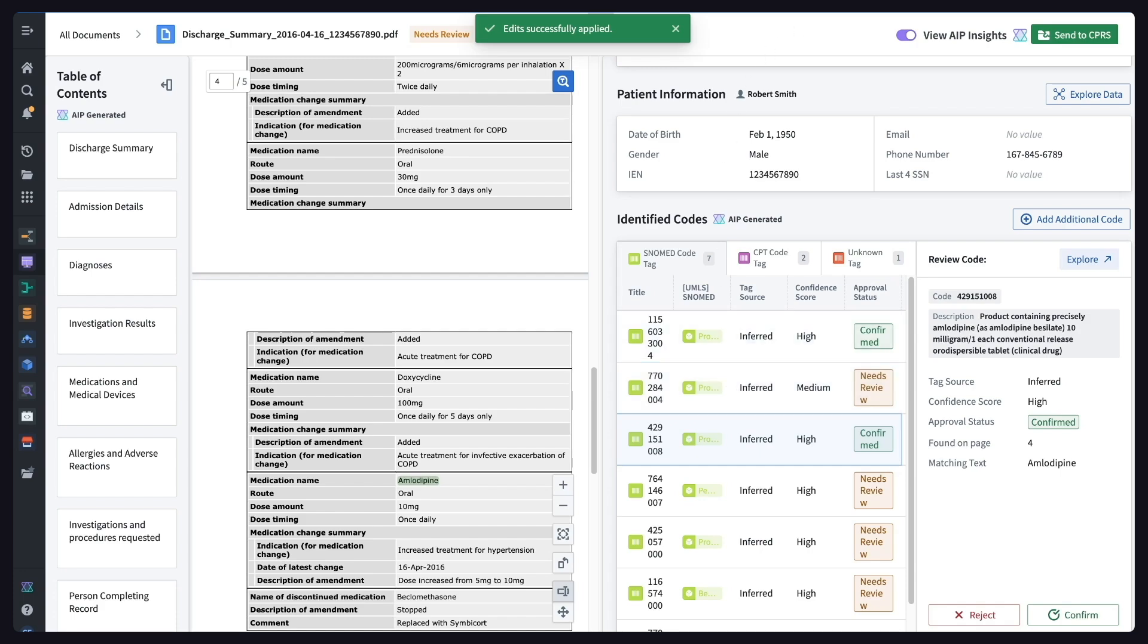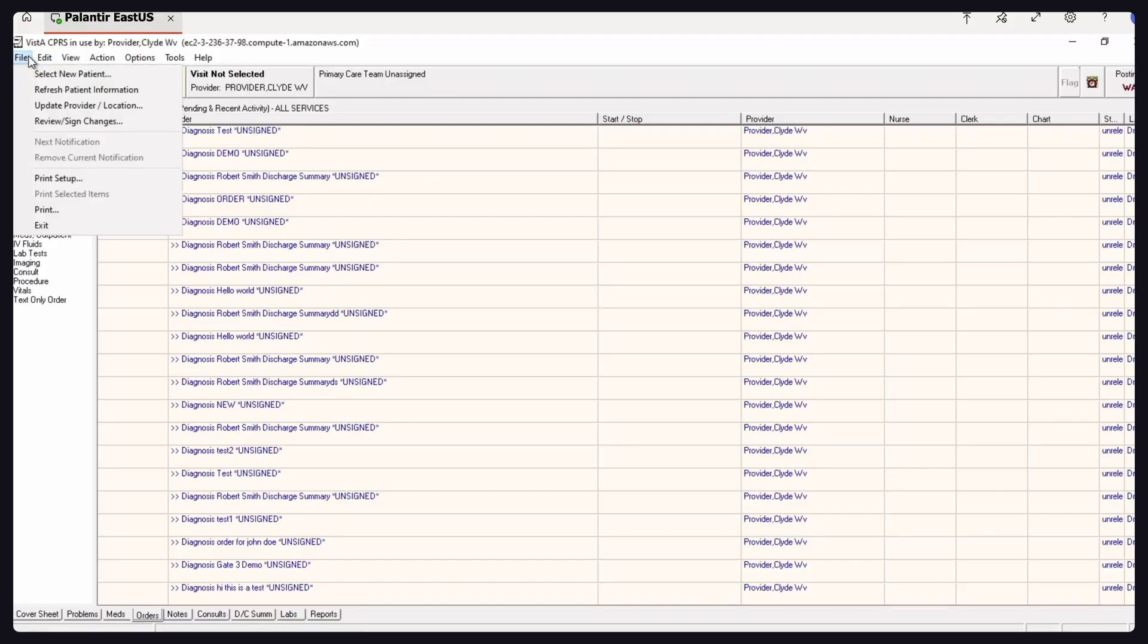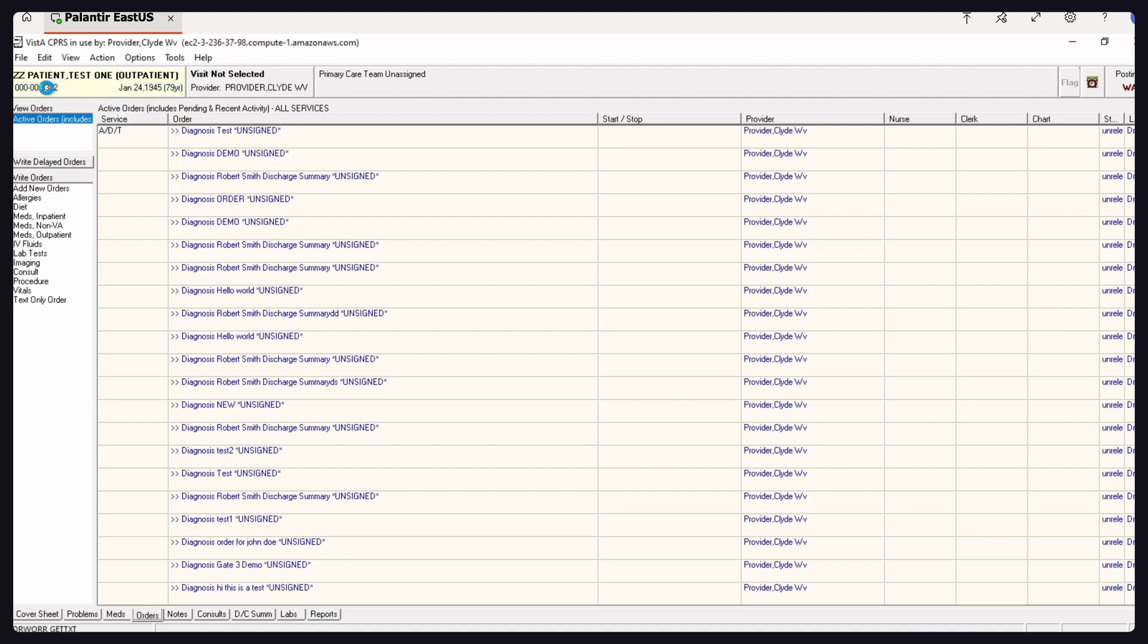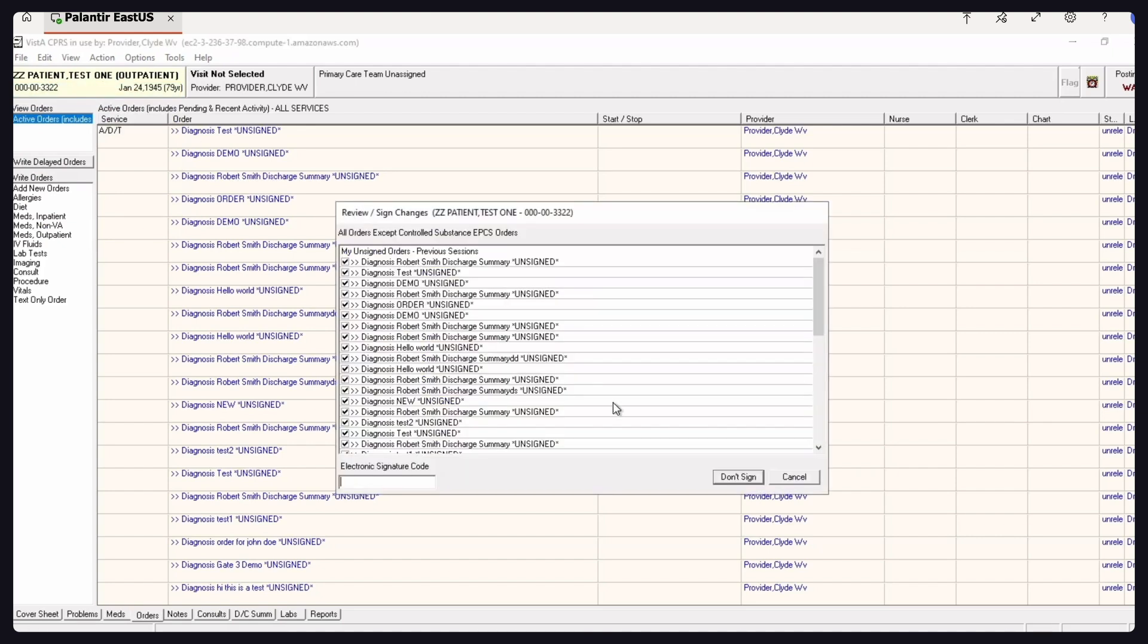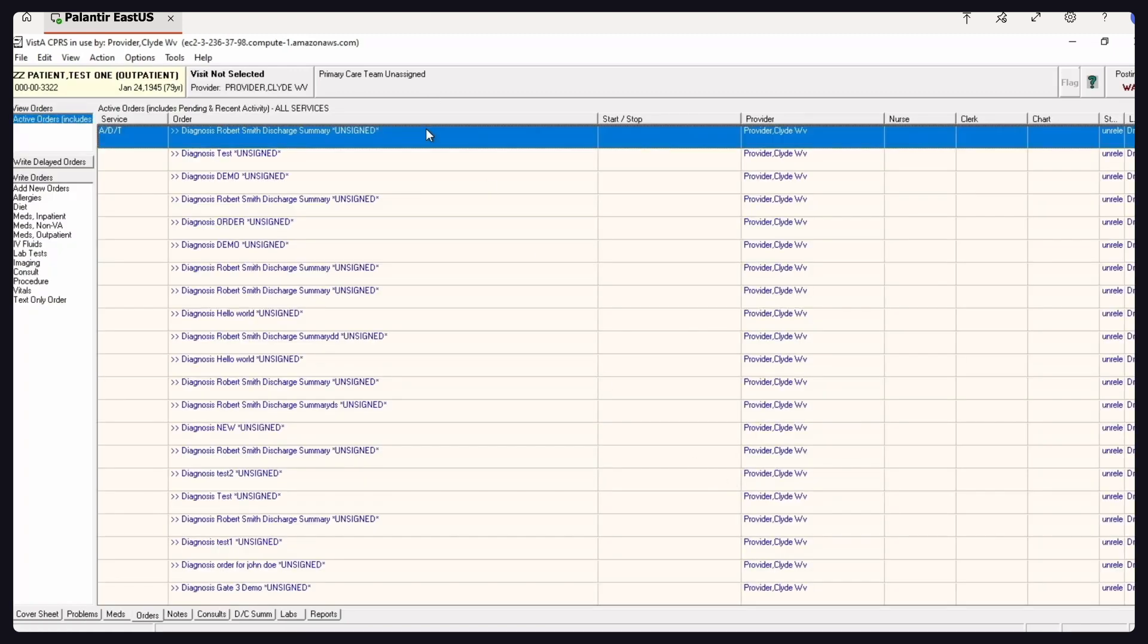Let's go ahead and refresh, and we'll see update live the actual order here in the provider version of Vista. Our solution integrates seamlessly with the VA's existing tools, and can adapt to integrate with any new technologies in the future, including Cerner.